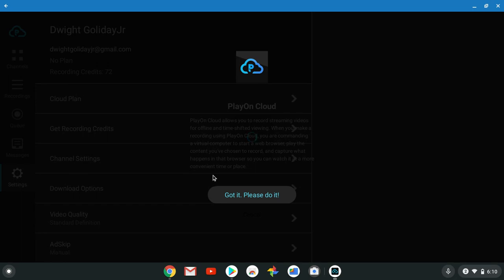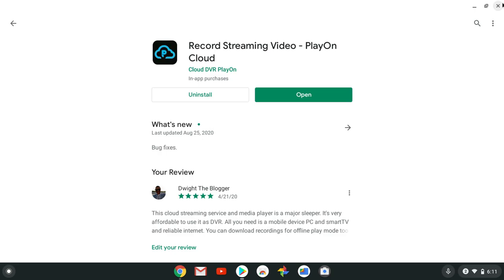Getting credits. PlayOn Cloud allows you to record streaming videos for offline time shifted viewing. When you make a recording using PlayOn Cloud, you are commanding a virtual computer to start a web browser, play the content you've chosen to record and capture what happens in that browser so you can watch it more.